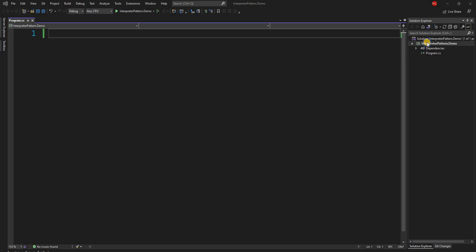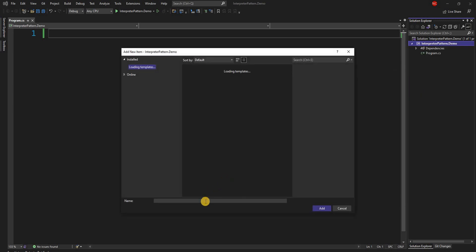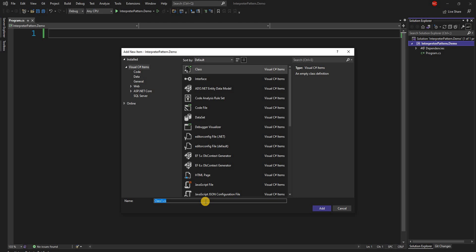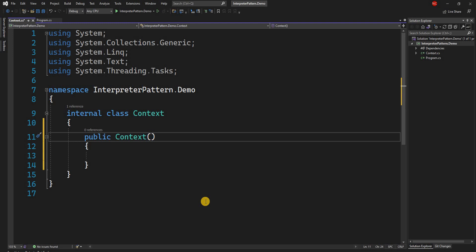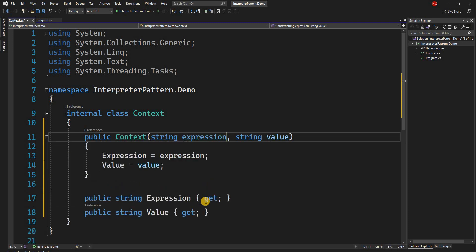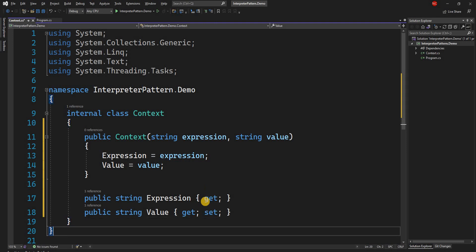First we are going to create a Context class, which will have two properties — a value and an expression — and in our case both will be strings. We'll create a constructor with string expression and string value parameters and expose both as properties. The value will also have a setter because it will be manipulated from the interpreter.